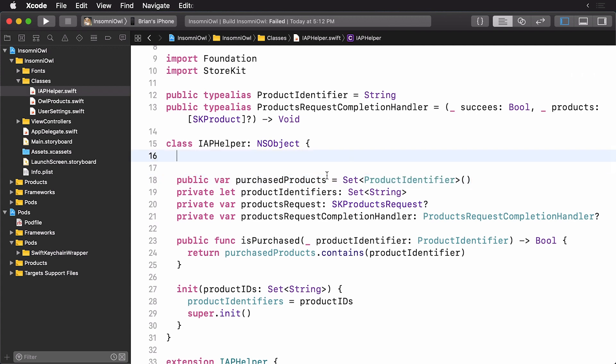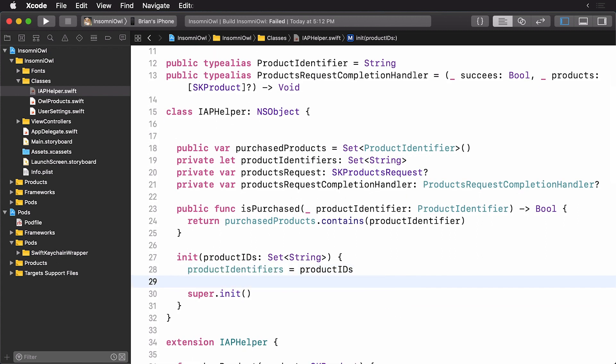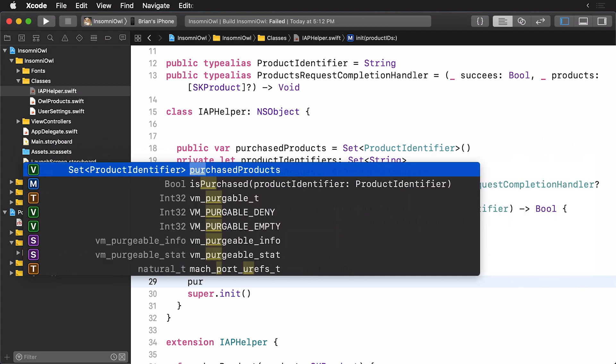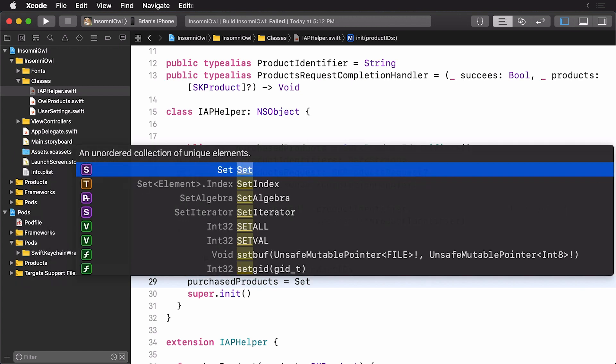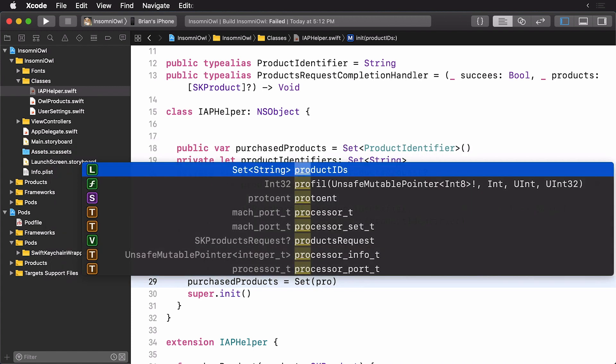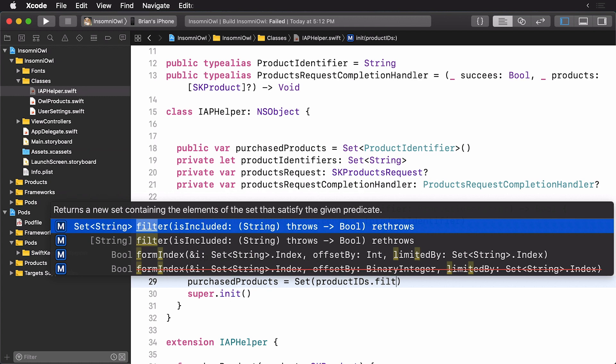So here we are in iaphelper.swift. And we want to read our products back in. So we're going to do this in our initializer. So here we have our product identifiers. Underneath here, let's set up our purchase products. And we'll create a set from our product IDs. And we're going to run a simple filter on them.